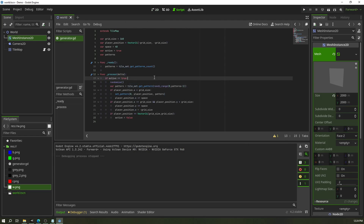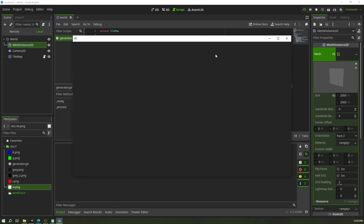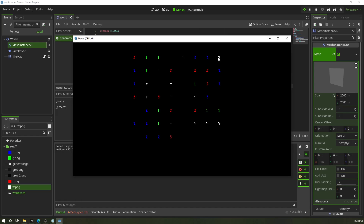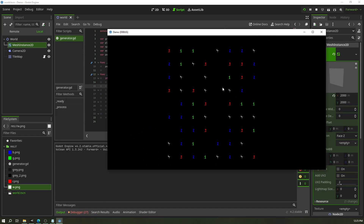Something you can do that I like to employ sometimes: add a chance of empty space. In your `randi_range`, change the minimum from `0` to `-1`. Since there is no index `-1`, it doesn't exist — so now you get gaps, a random chance of there being empty space on the grid.